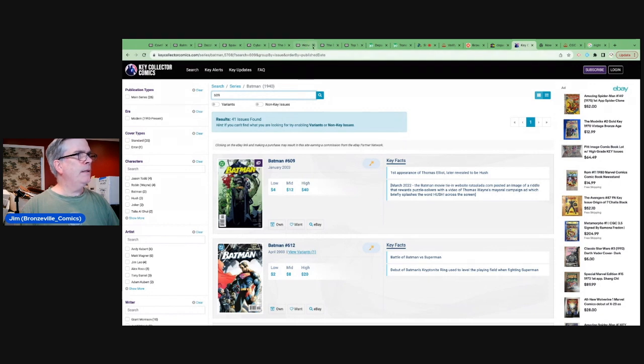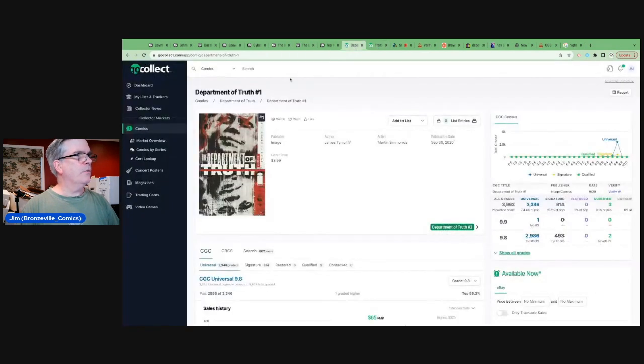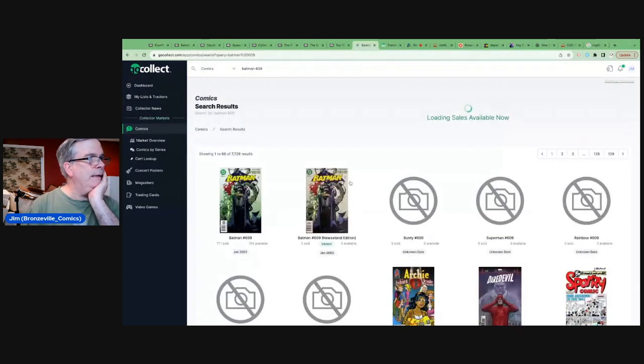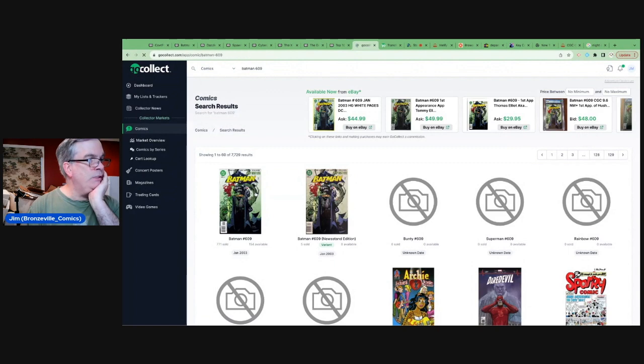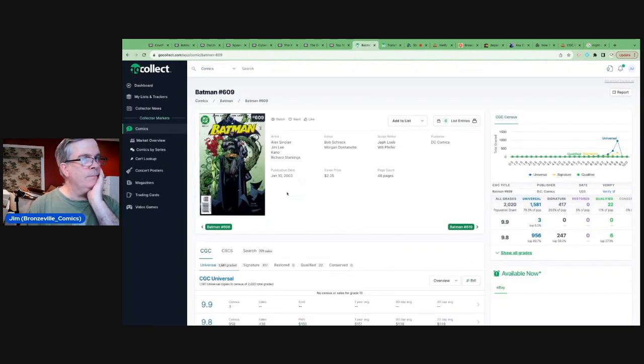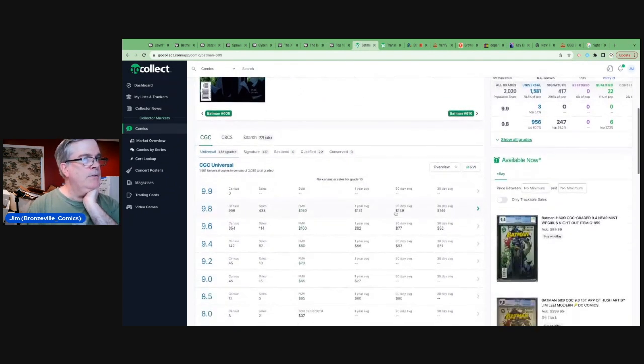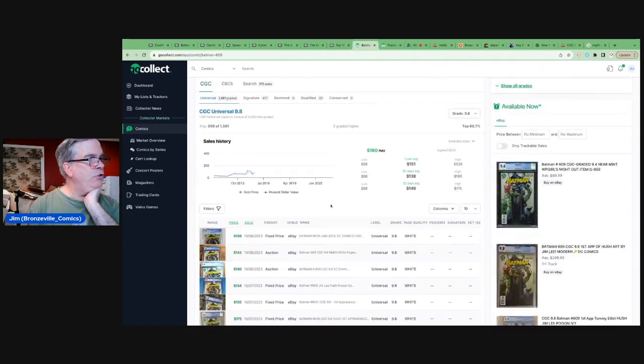I am not completely sure why this has jumped in value. But let's take a look at Batman 609. Let's take a look at... Because this is a book that's out there, right? It's 20 years old. It's not... It's a modern book. It's a newer book. There is a newsstand that's going to draw a premium. There are 1,500 copies on the census, about 60% of them in a 9.8.